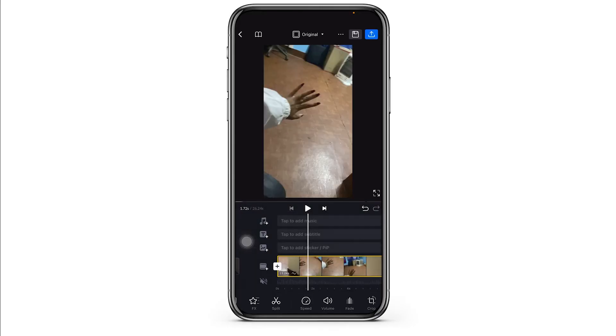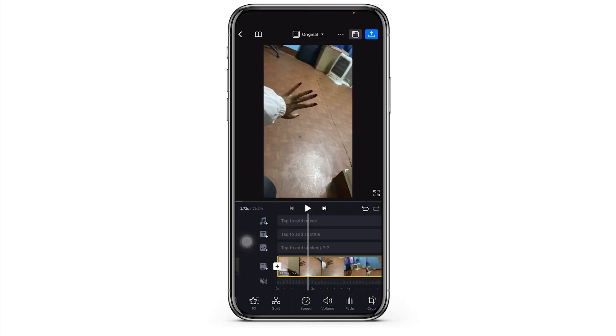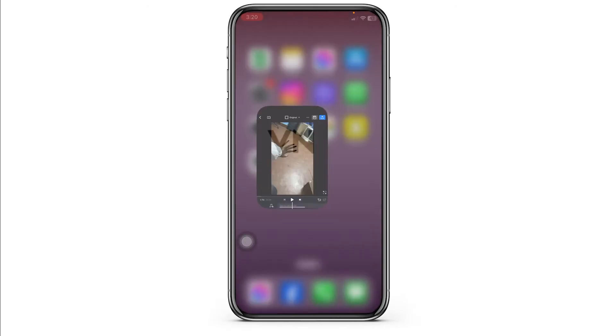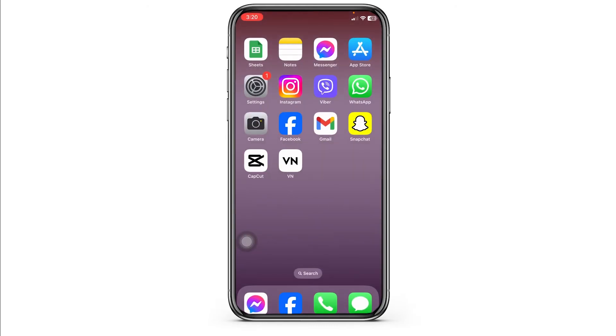That's all for this video. This is how you can easily stabilize video in VN Editor. If you find this video helpful, don't forget to like, share, and subscribe to our channel. Thank you.